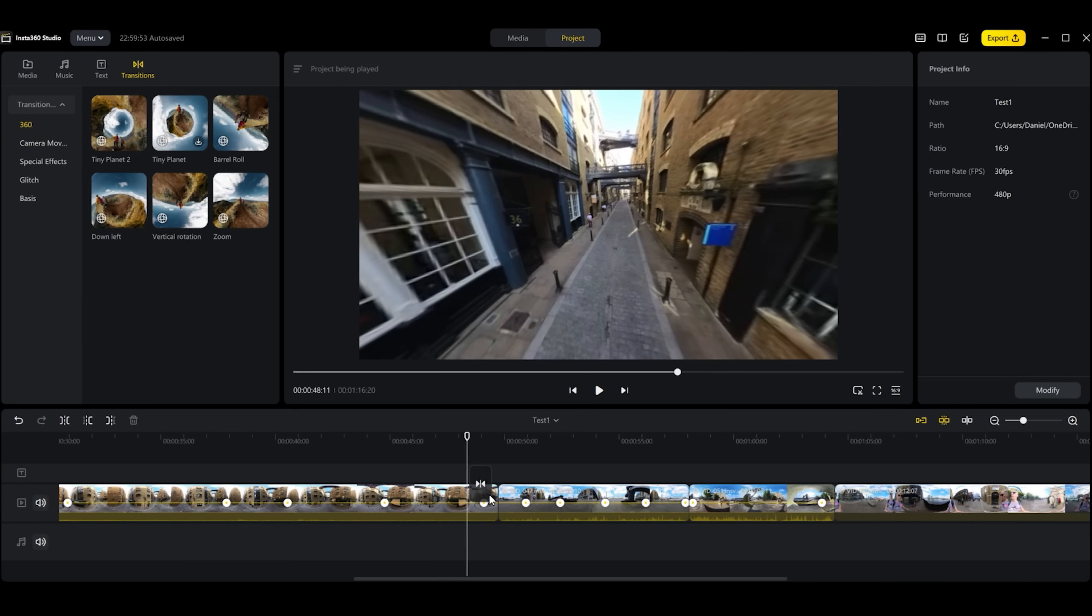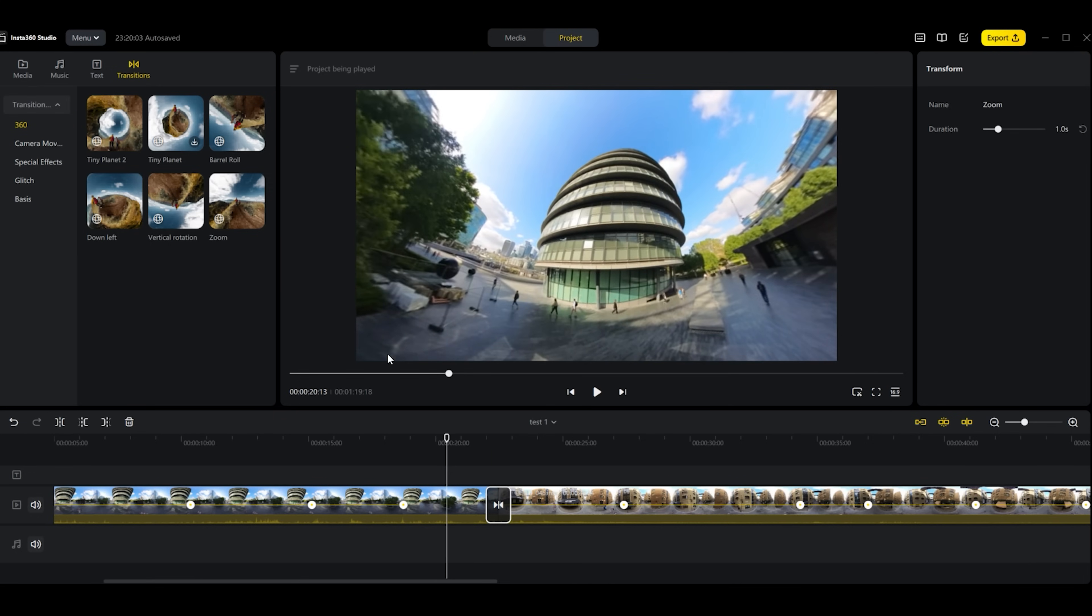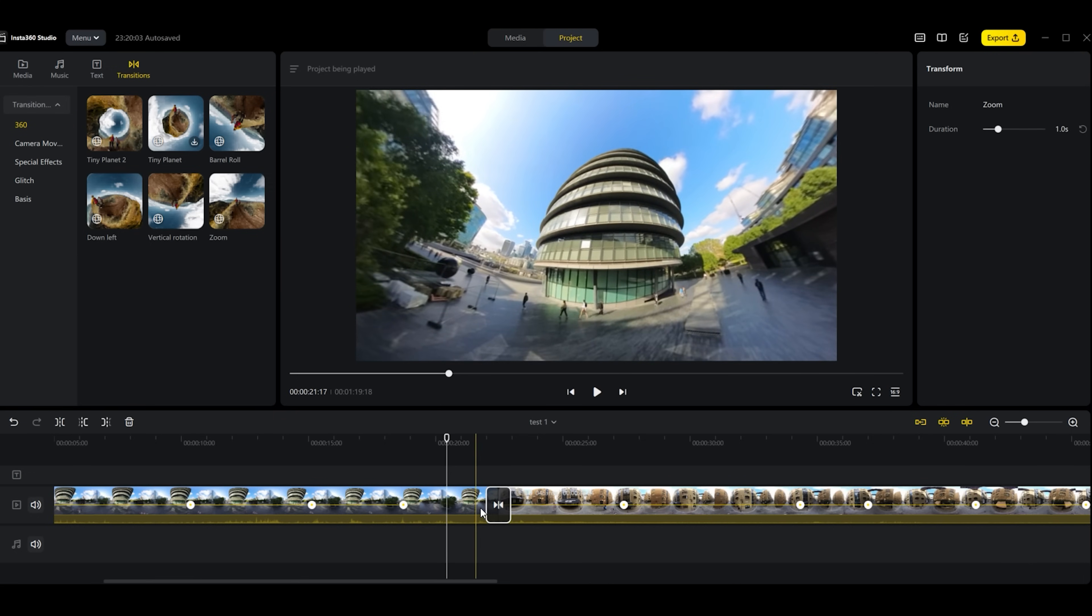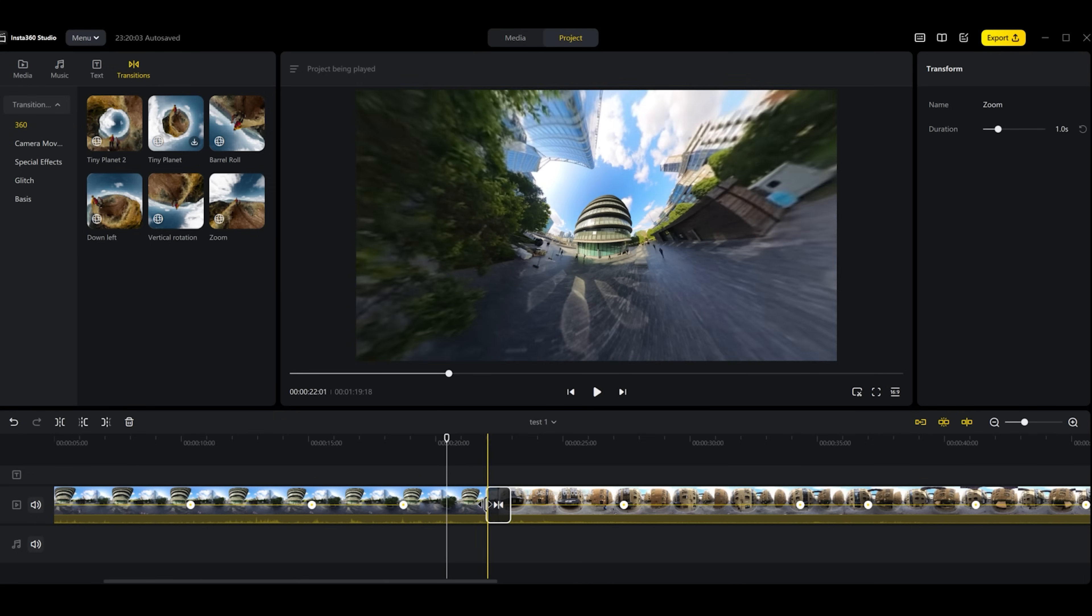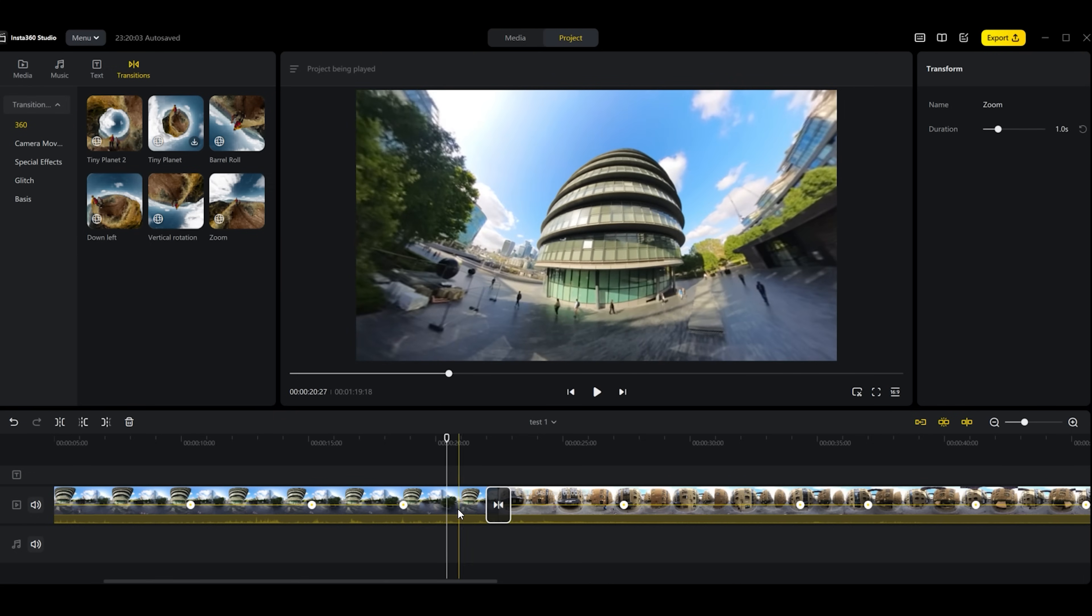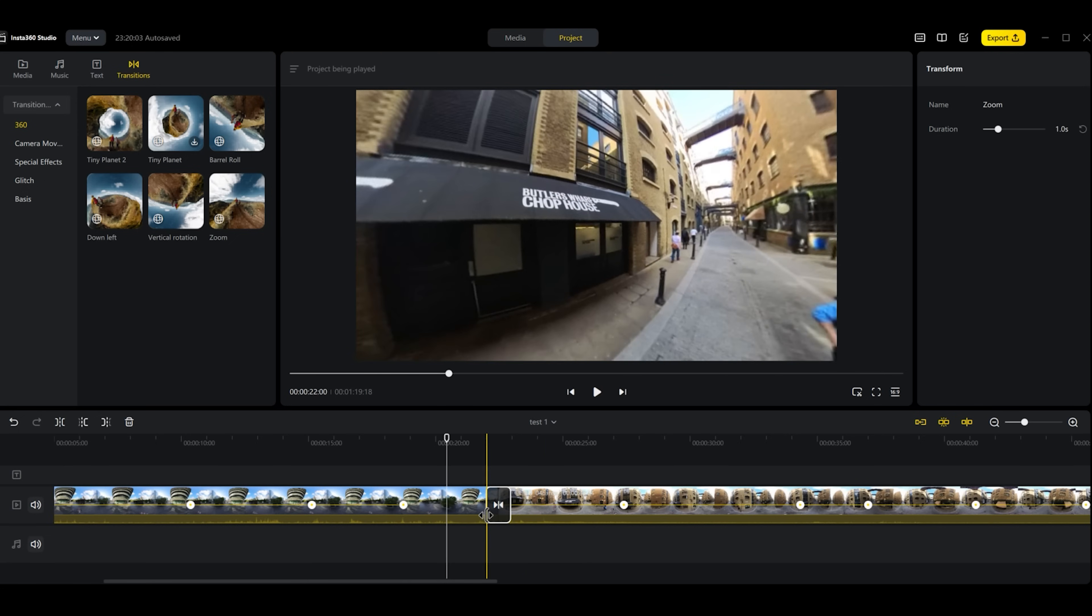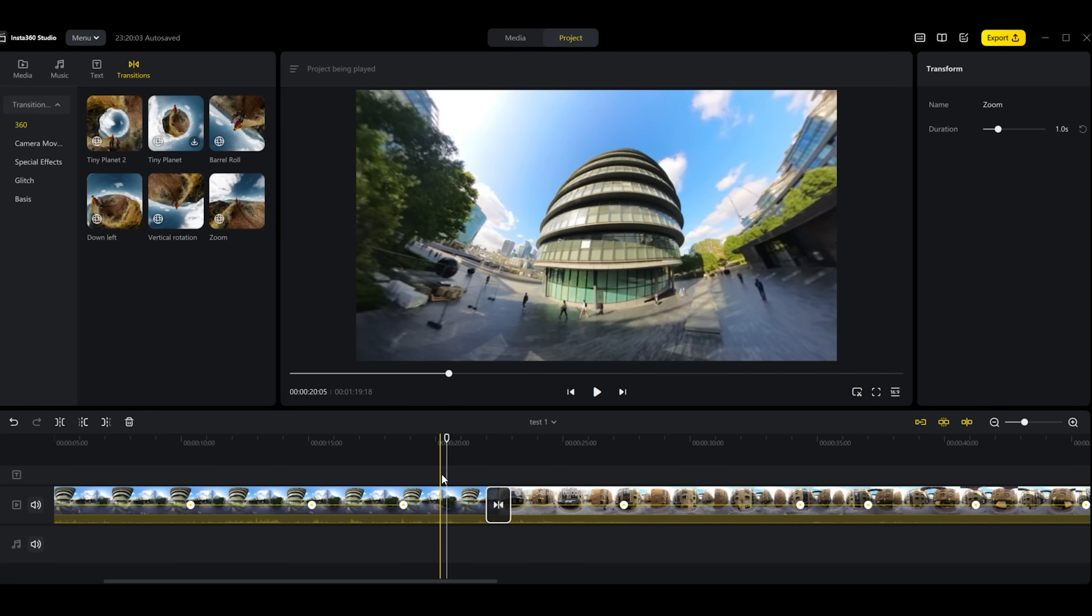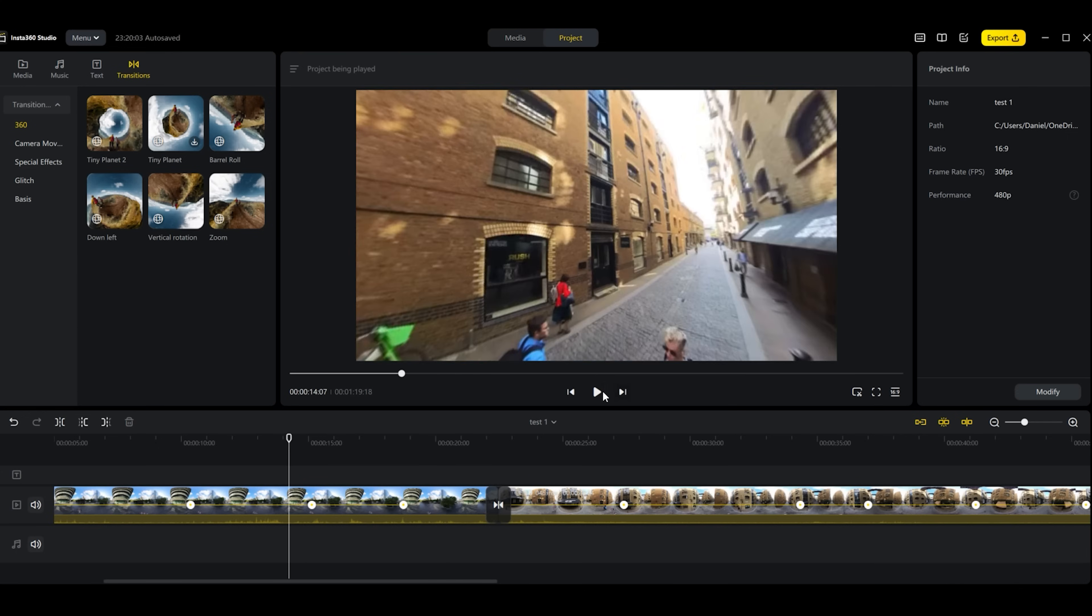There's plenty to choose from and they all work really well. Let's add some so you can see. Let's add this zoom transition. I've dragged along and added the zoom transition. Now I can drag along with my mouse and see how that looks. It definitely works. Let's go ahead and play and see what that looks like.